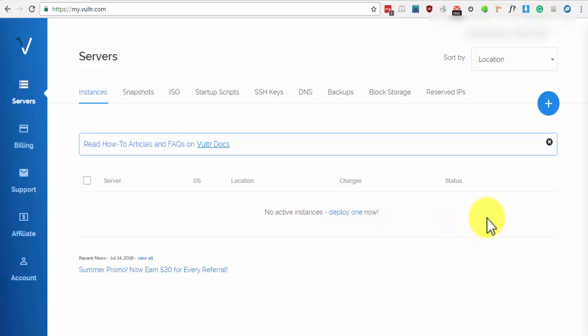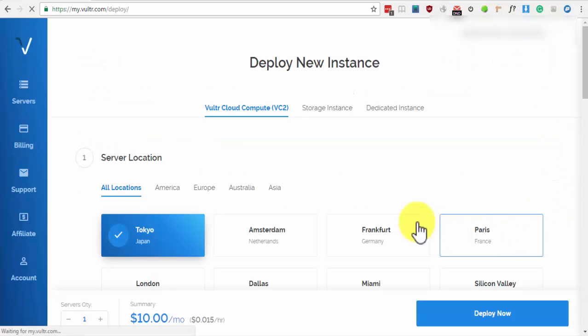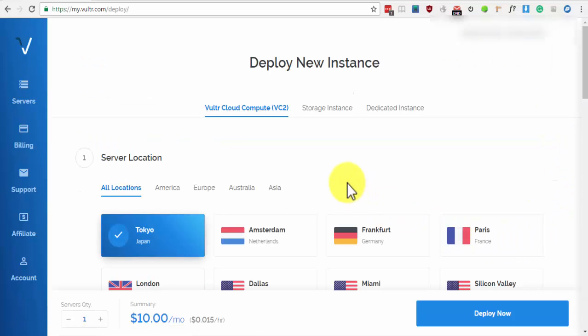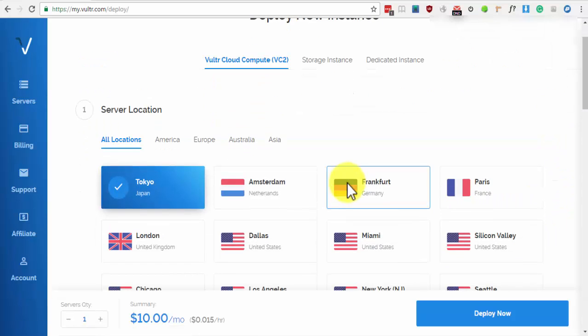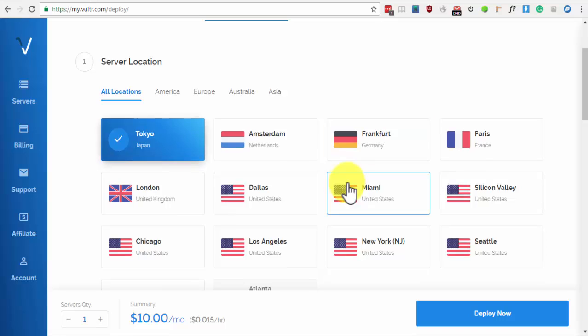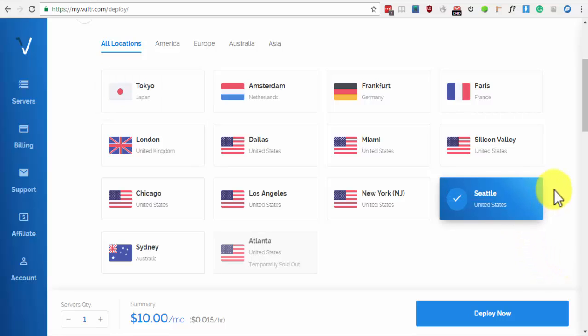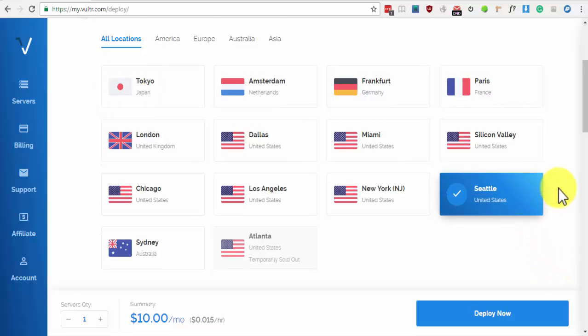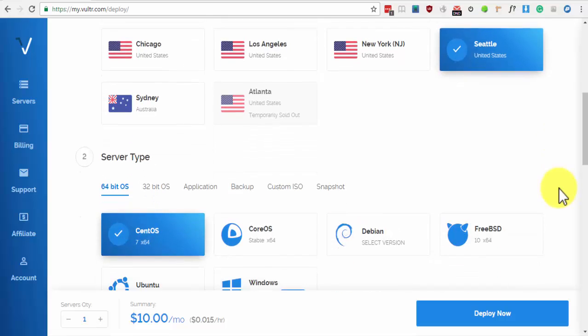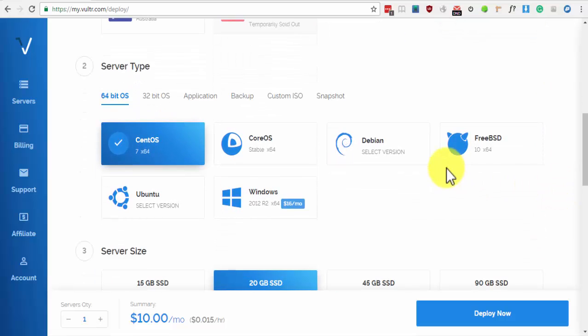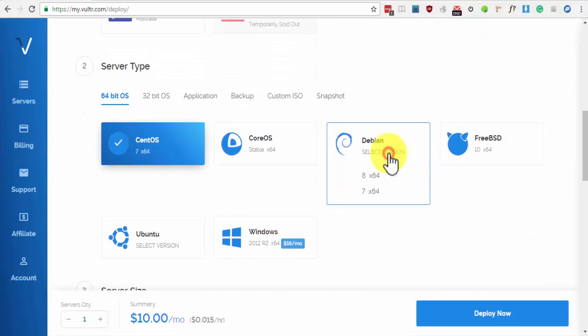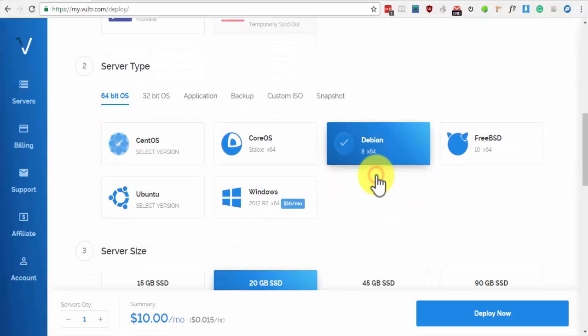Now, let's deploy our first VPN server. Click on the plus sign. Next is to select the location of your VPN. For this video, we will be choosing Seattle. For server type, select Debian 8x64.